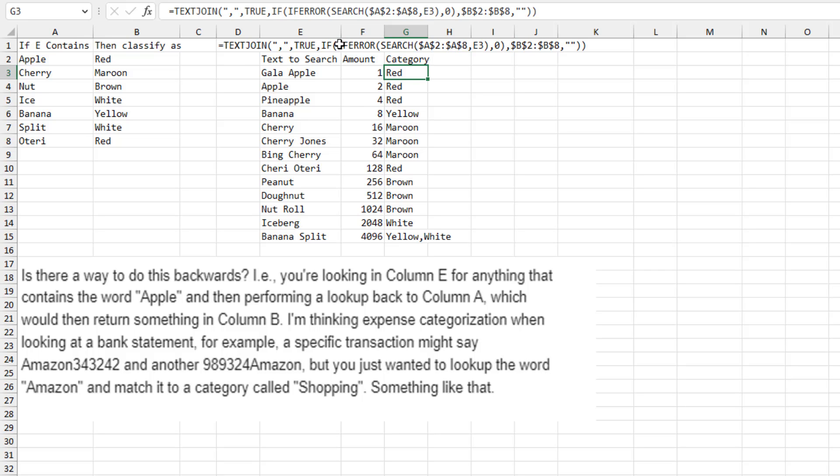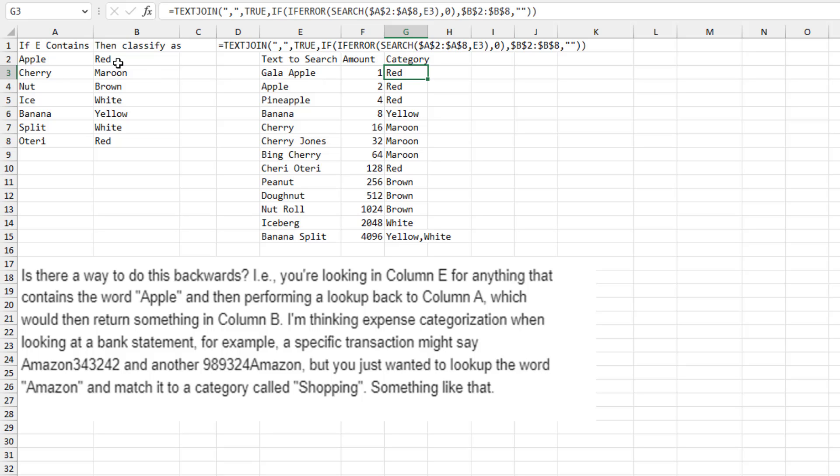The SEARCH, the IFERROR, the IF, and then finally the TEXTJOIN. It works amazingly well. Without really using anything new, the search has been around forever. I guess TEXTJOIN February of 2017 is the newest. So old school formula here. So it's looking through all of these and apple is the only match. So I'm getting red.